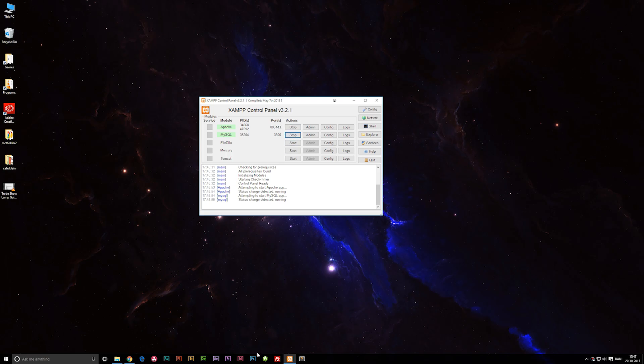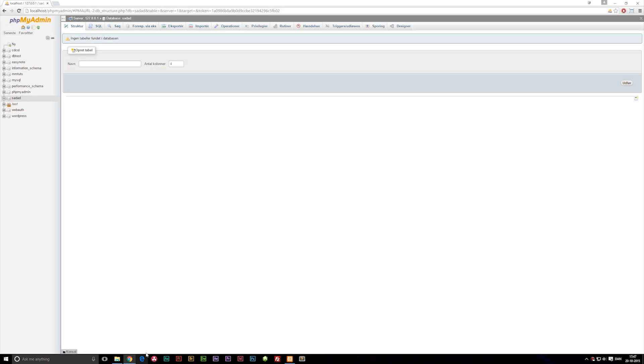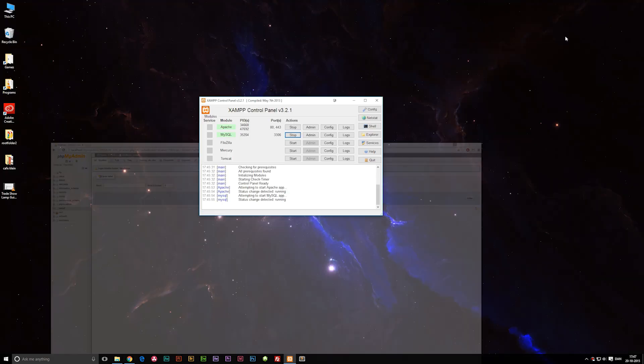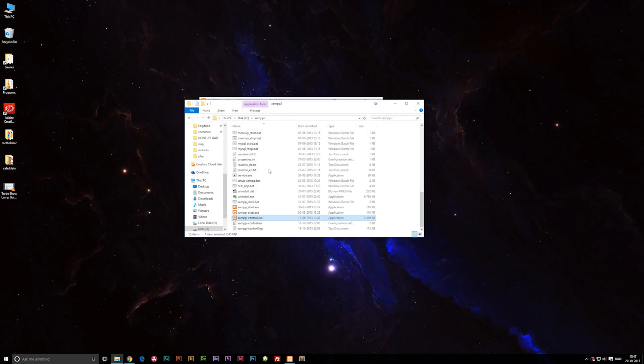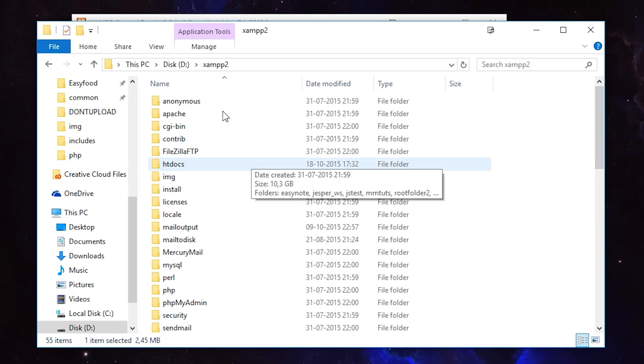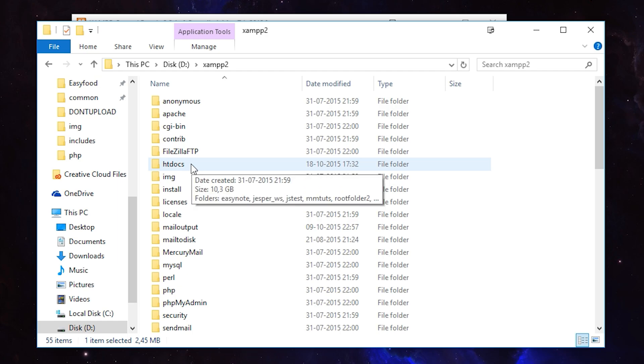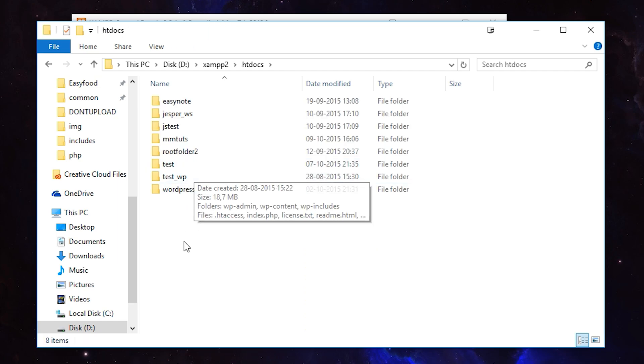We won't actually have to touch phpMyAdmin before we need to use databases, which is not right now. Once we have these running, you need to go back into where you installed XAMPP. Inside the XAMPP folder, you're going to look for the folder called HTDocs and open it up.